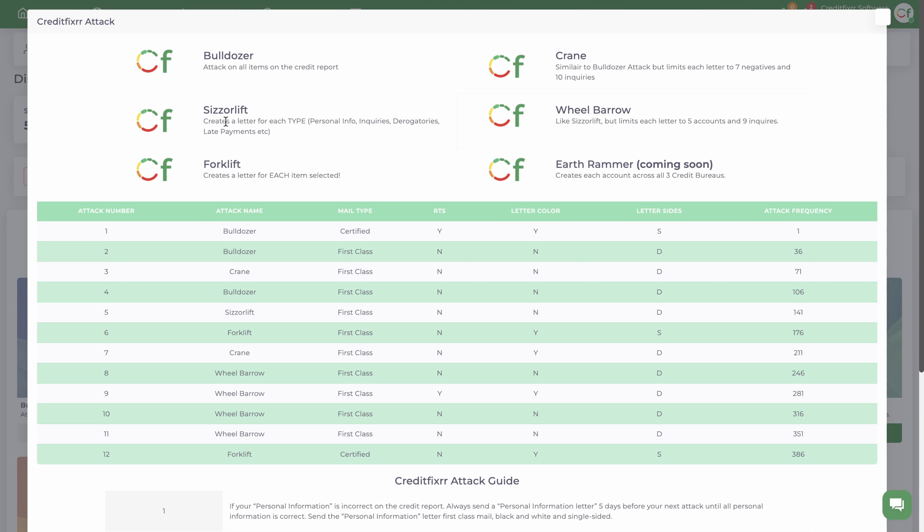So a separate letter for your personal information to Experian, TransUnion, Equifax, separate letters for your inquiries to Experian, Equifax, TransUnion, and then same for derogatory items that you selected. Wheel Barrel is similar to the Scissorlift but it limits the amount of disputes and inquiries.